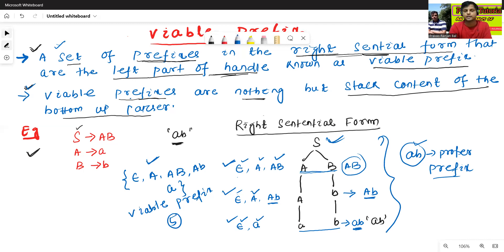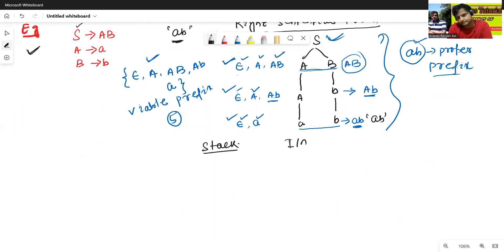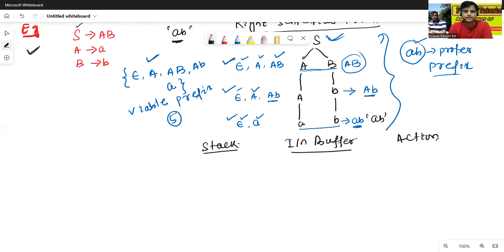Now we'll try to understand viable prefixes using the second definition: viable prefixes are nothing but the stack content of the bottom-up parser. We'll do the stack content. Stack, input buffer, and action columns are set up. The initial stack content is dollar.